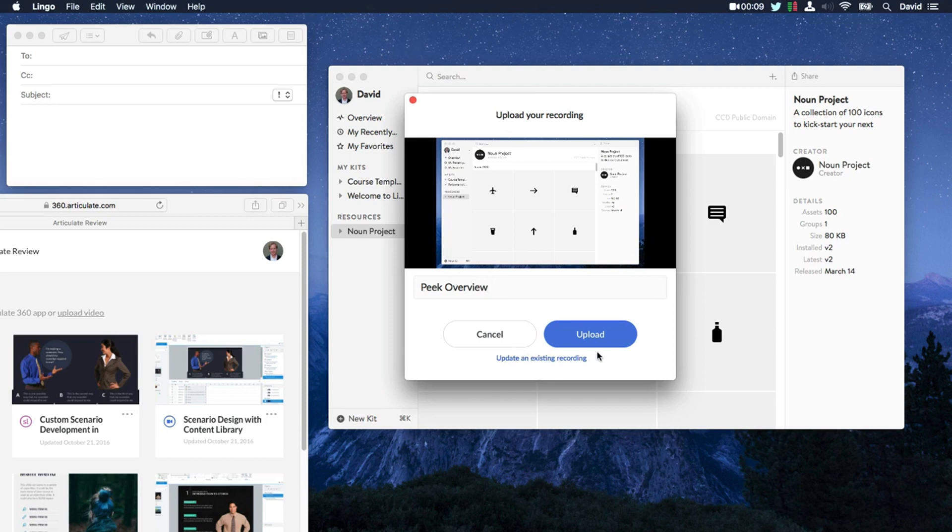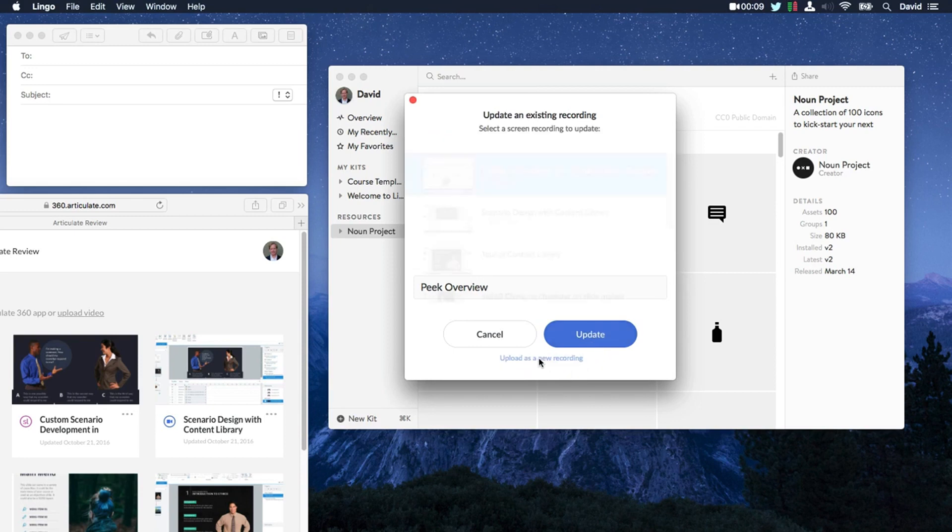Now you have a couple options for sharing. First you can upload your recording as a new recording. Or check this out. You can actually update an existing recording.